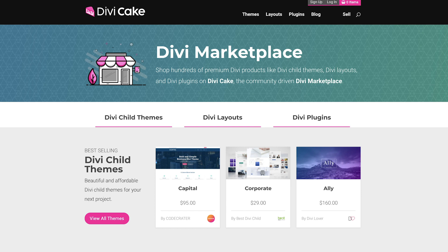Today's episode is made possible by DiviCake.com. Check out their huge selection of Divi themes, layouts and plugins. The link to that is in the description below.